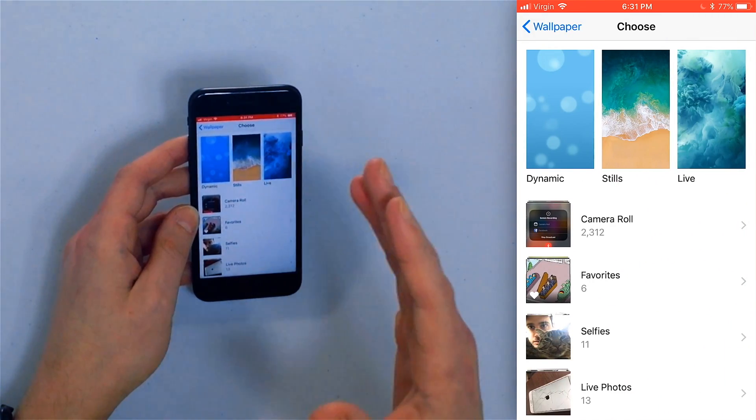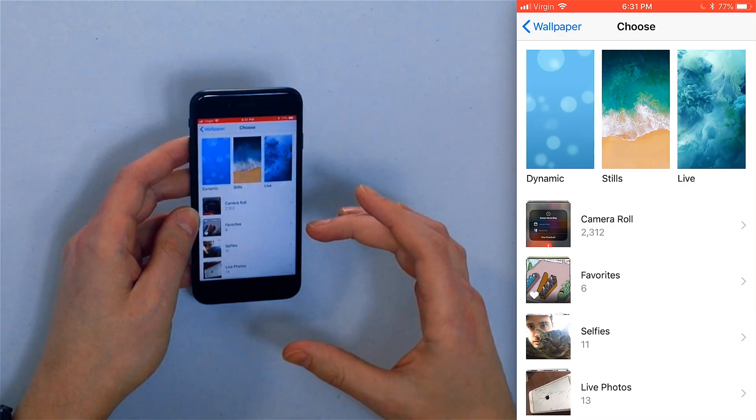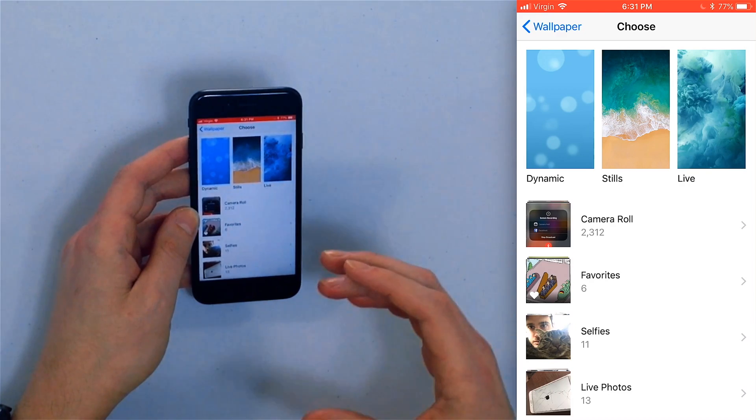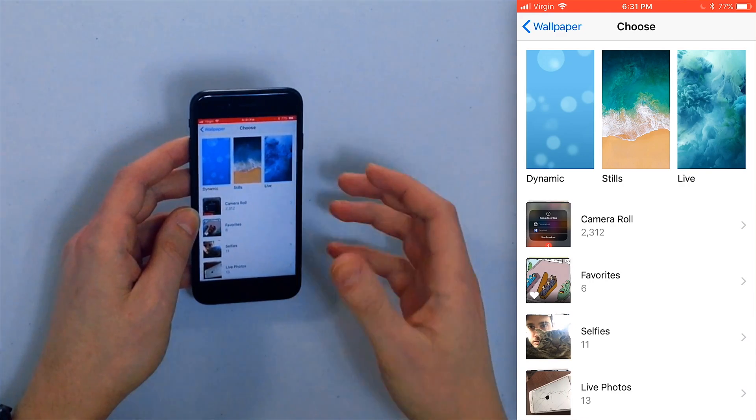You've got Dynamics, Stills, and Live. These are built-in photos you can use as your iPhone's wallpaper, or you can choose a picture from one of your albums.